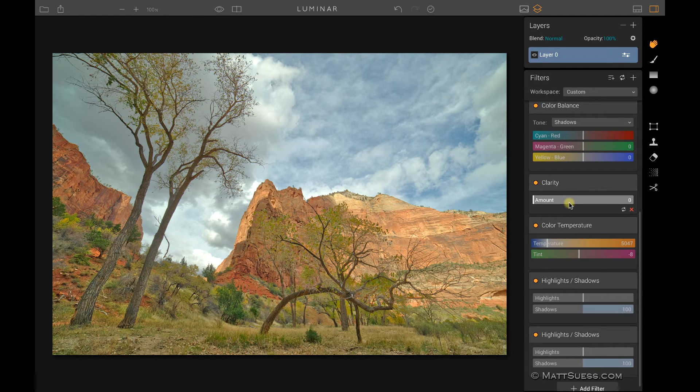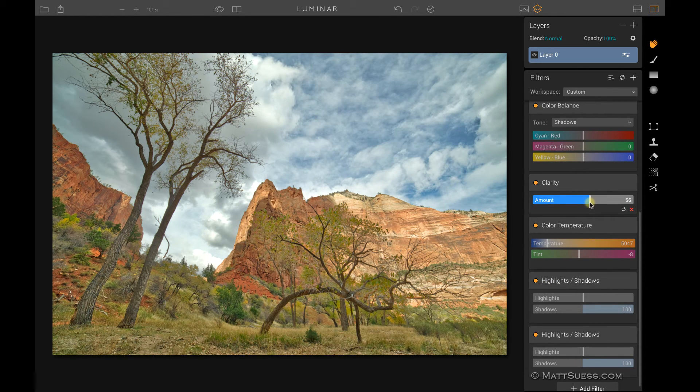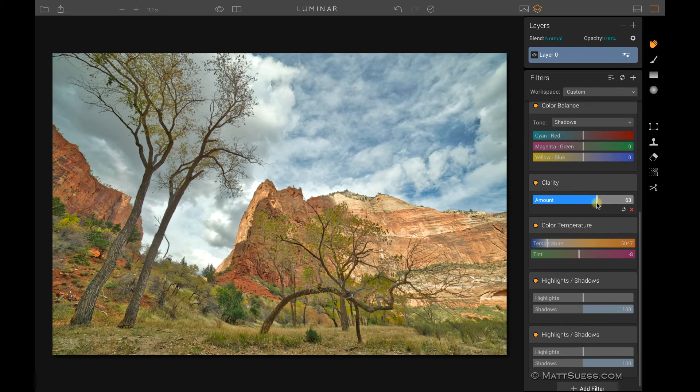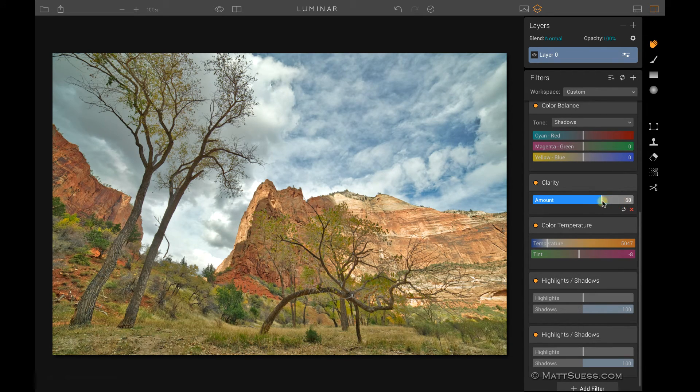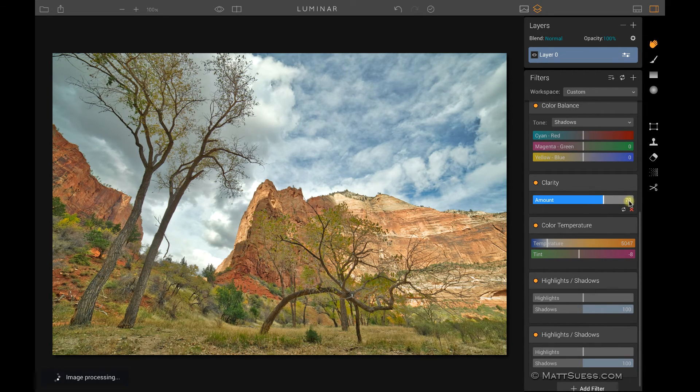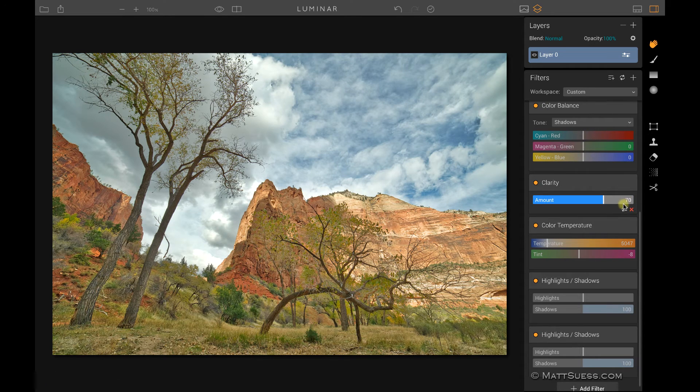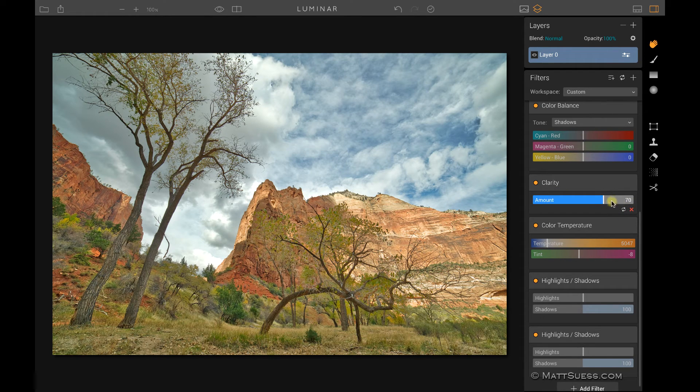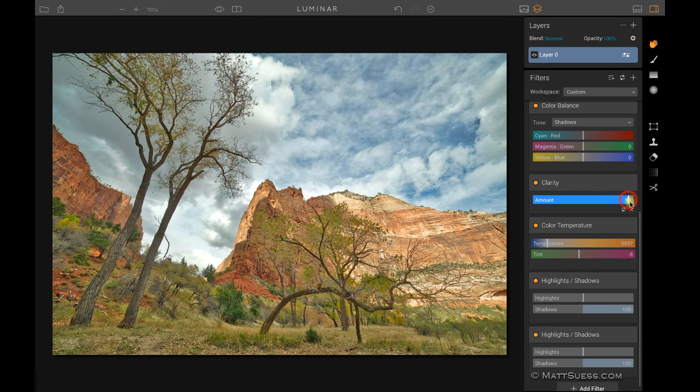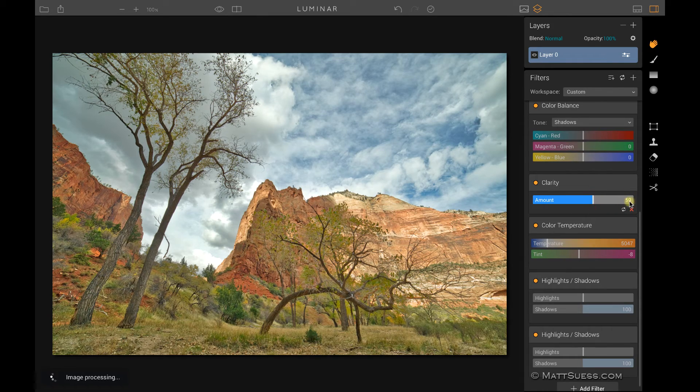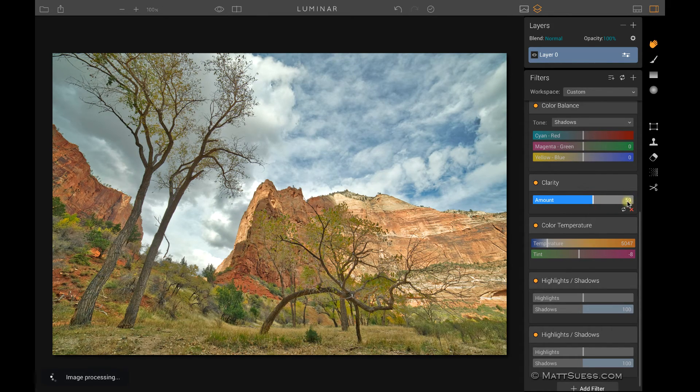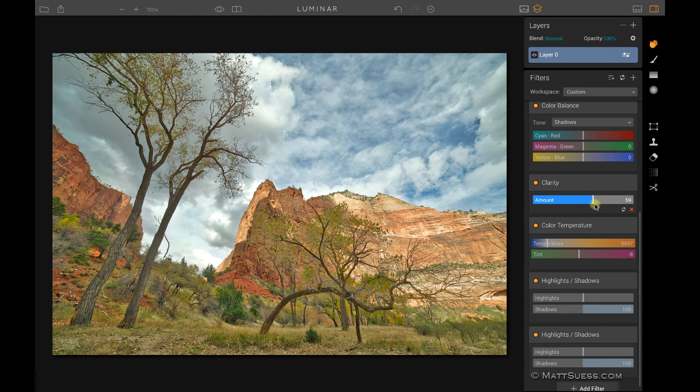Some other items to note about filters. We'll just use this clarity as an example. If I click and drag on this, I can't go in here and select the number. This is a little bit different than in other MacFun products where the slider was a little bit different. You could go in and select that number and type in an exact number on what you want. You can't do that inside of Luminar.